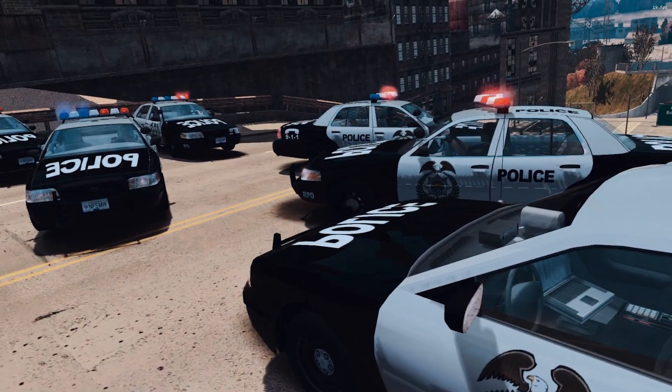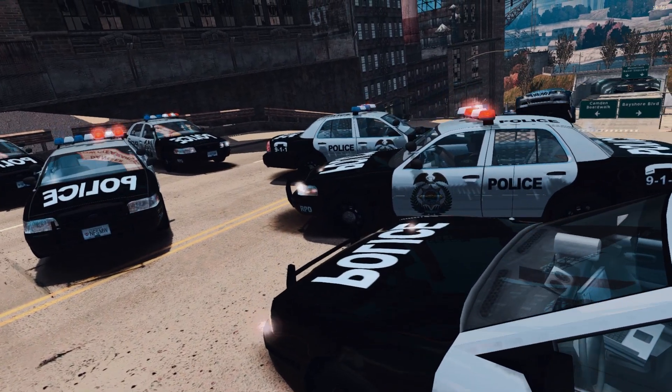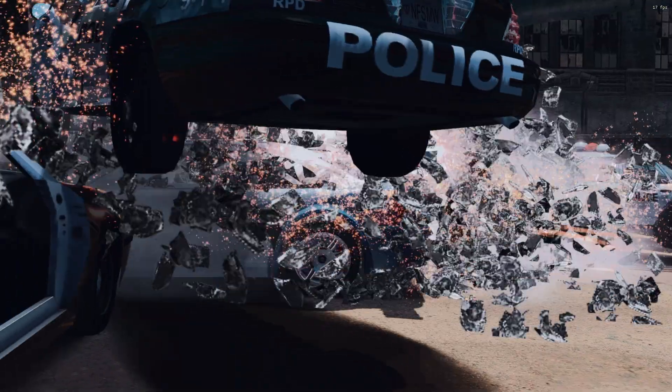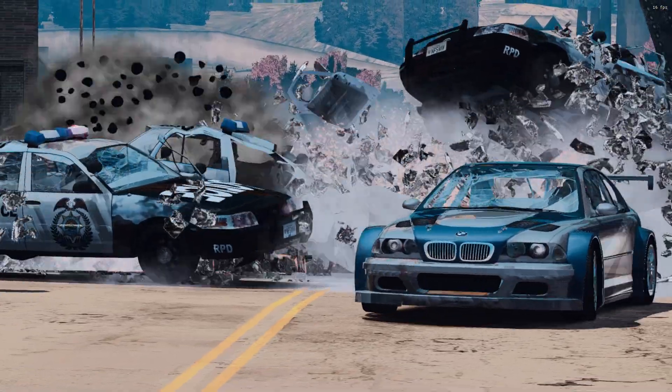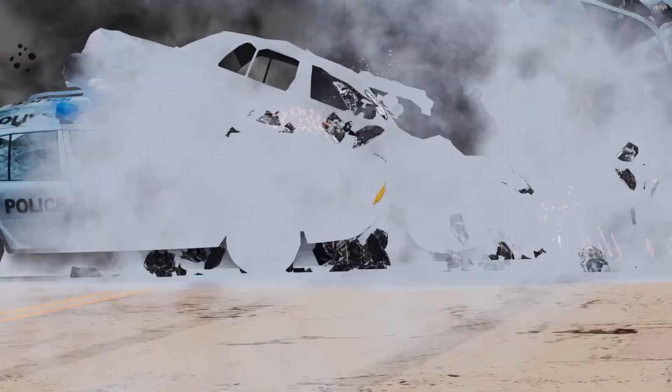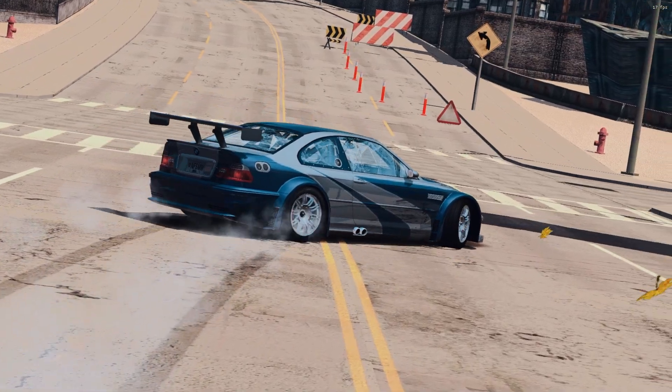And if you want to install the Ultra Graphics mod for NFS Most Wanted 2005, click on the screen now and watch my next video. See you there.